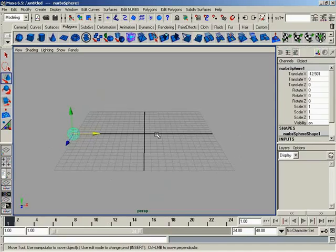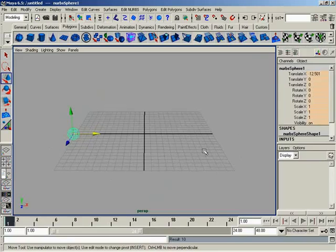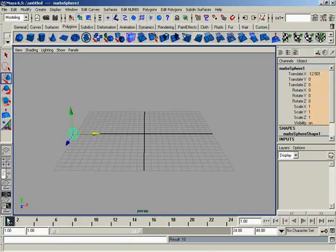Now, in the last lesson, we talked about the channel box showing a bunch of attributes that were keyable. So what I'm going to do, just to speed things up, is I'm simply going to hit the S key. You'll notice by hitting the S key that it has now changed the color of all of my attributes visible in the channel box from white to an orange color.